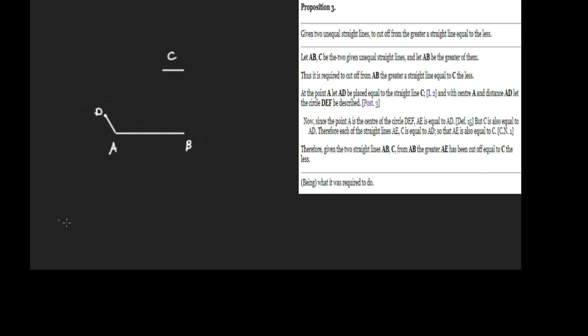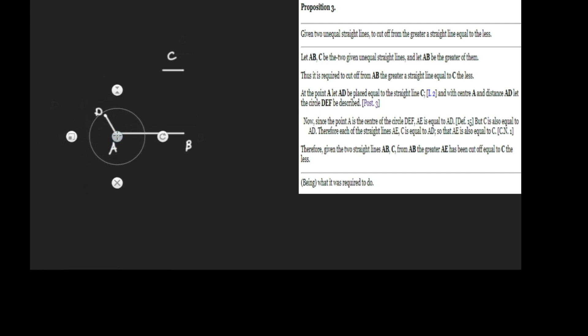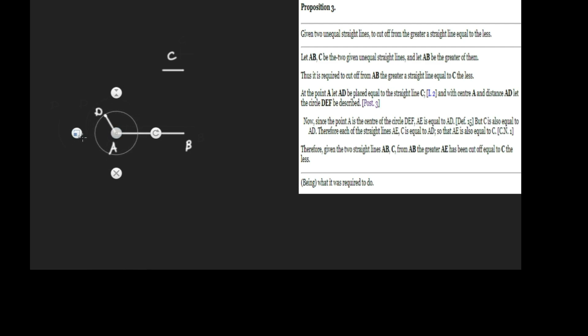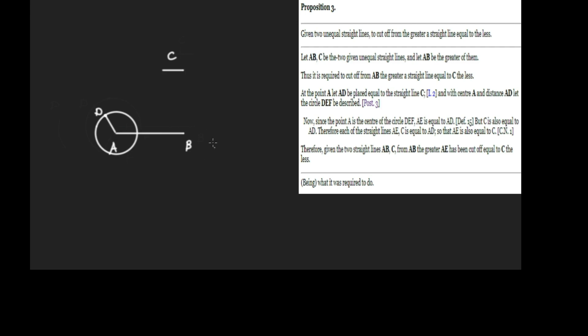And what's next? With center A and distance AD, let the circle DEF be described. We're going to construct a circle—the center is going to be A and the distance we're going to use for the circle is AD. So we'll take our compass and construct that circle. We're going to call this intersection point E, and to designate the circle we'll call this F—the circle DEF.